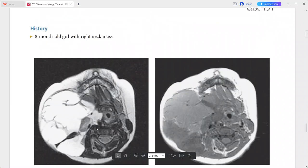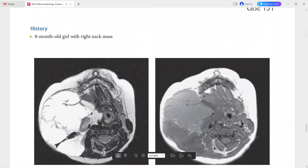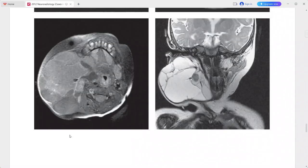There is very little post-contrast enhancement. The mass involves multiple spaces in the neck and is enveloping structures such as the sternocleidomastoid muscle. This is a case of lymphangioma. Differentials include branchial cleft cyst, thyroglossal duct cyst, cystic metastasis, and abscess.